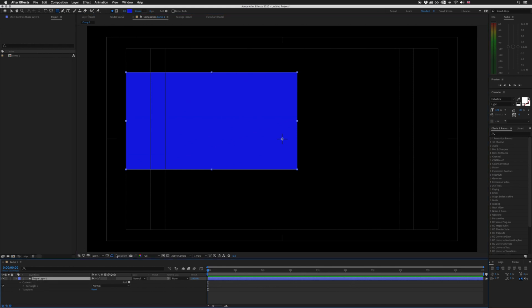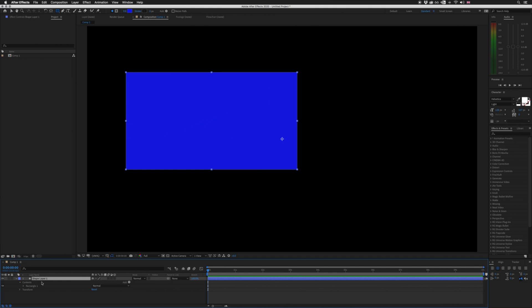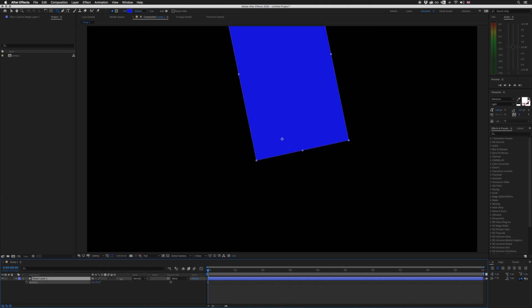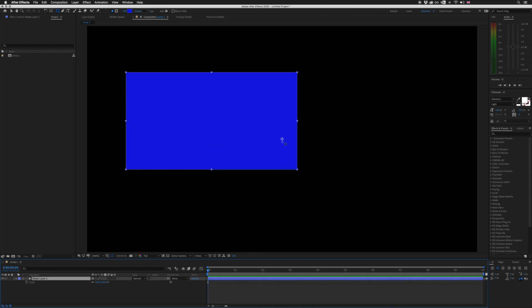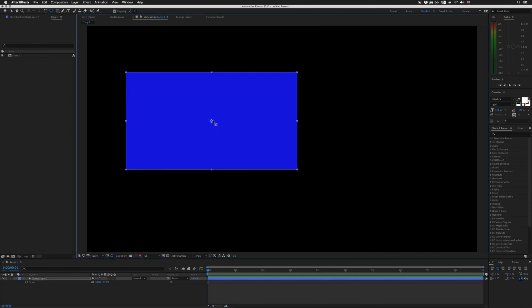So whenever I would come to my shape layer and adjust the rotation or the scale, it would always do so from the automatically centered anchor point, where I wanted to scale and rotate from the middle of the shape layer itself. So I just learned to live with it — I'd always hit Y, or go up to the tool and physically move the anchor point to the center of the shape layer. It was just something I would do and never really thought anything of it.